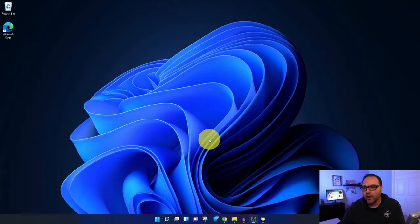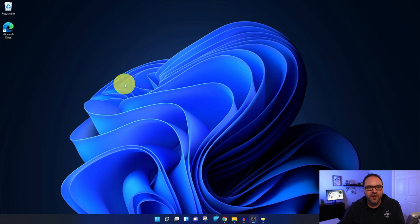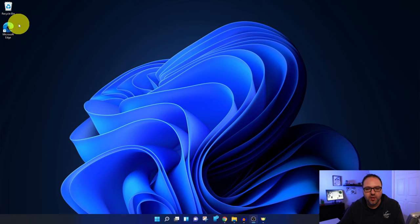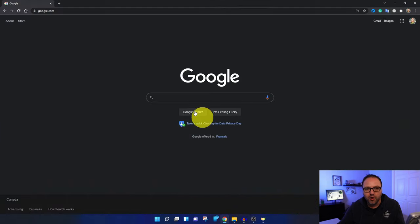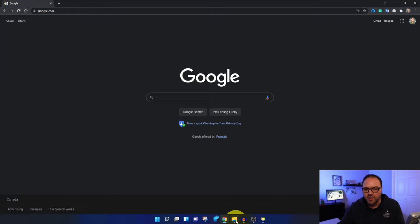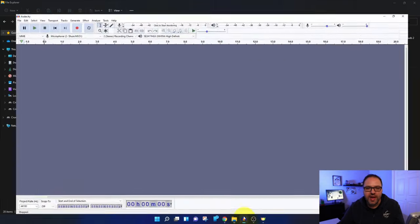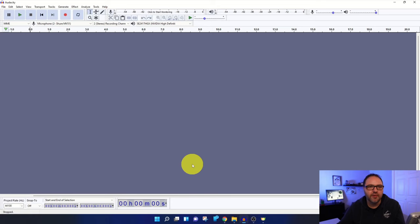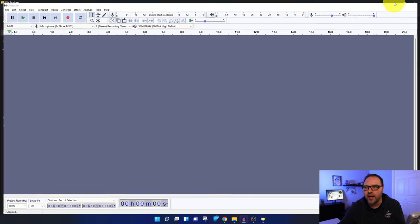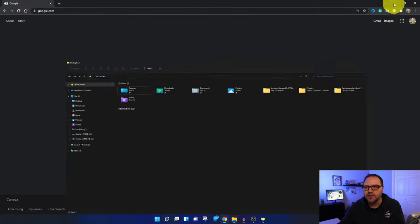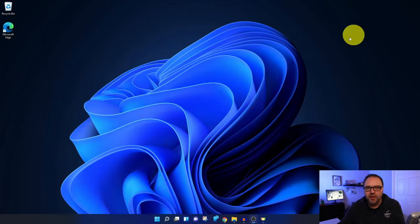All right, so here we are on my Windows 11 desktop. You can see that the text is quite small under my icons here in the corner. If I open up Chrome, you can see the text is pretty small. I've got my File Explorer, again the same thing, even Audacity. Some of your programs will have really small text. So let's go ahead and show you how to change the size of that.